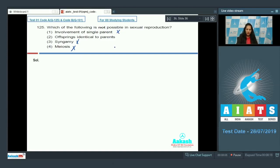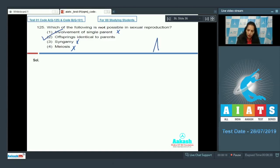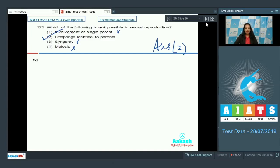Asexual reproduction produces offsprings which are identical to the parents and not the sexual reproduction, as sexual reproduction brings variations in the offsprings. So the correct option for the given question is option number two. Let's move to the next question.